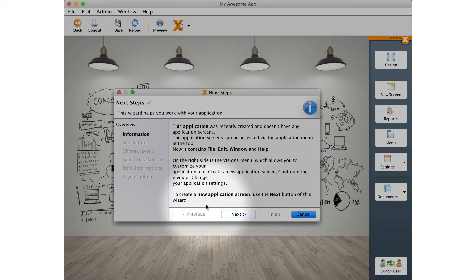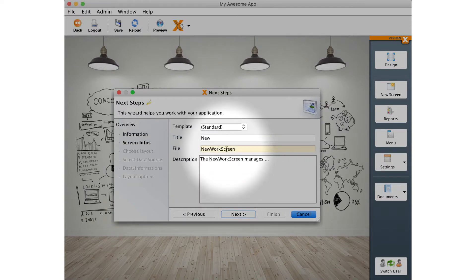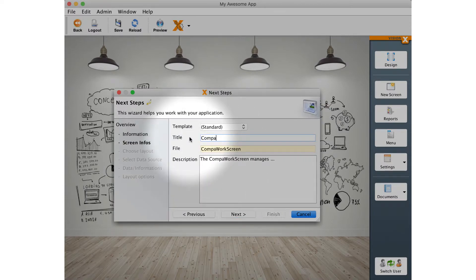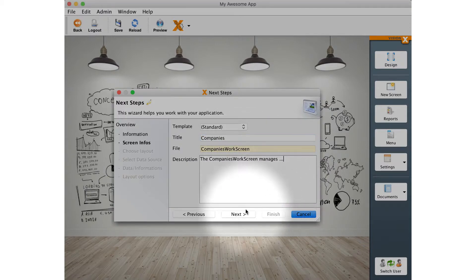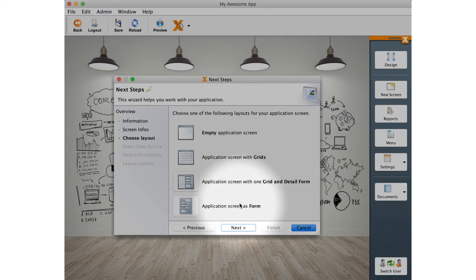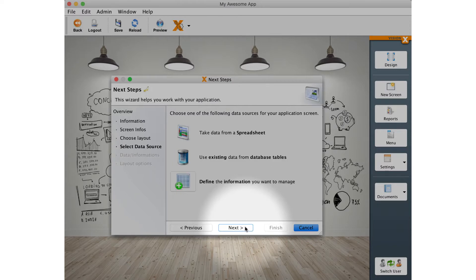Click next in the wizard to go to the step for creating a new work screen. When prompted for the name of the work screen, name it companies. You can skip over the next few steps by clicking next until you arrive at the step for creating the model of the work screen.